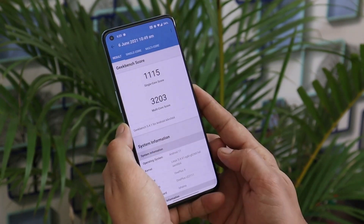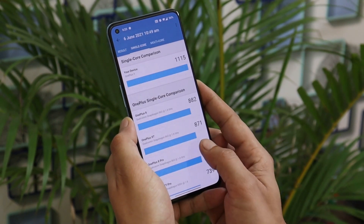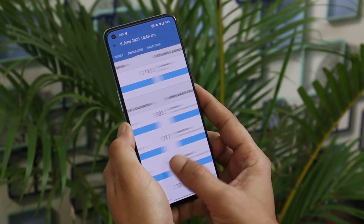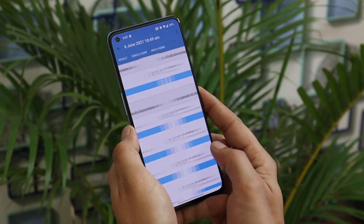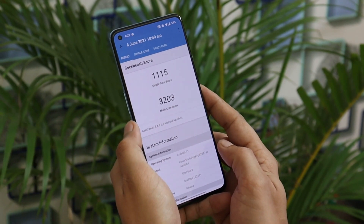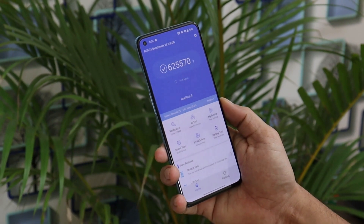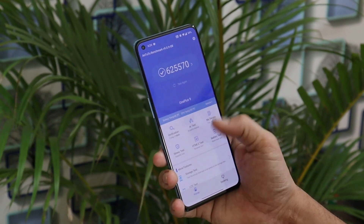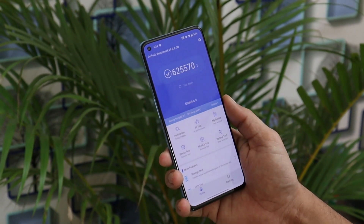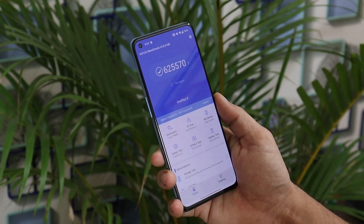Starting with benchmark results: on this build, the single-core score is 1115 and multi-core is 3203. On the previous build, single-core was 1121 and multi-core was 3517, so slightly lower Geekbench results. With AnTuTu, this latest build scored 625,570 compared to 782,315 on the previous update — benchmarks are noticeably lower on this build.